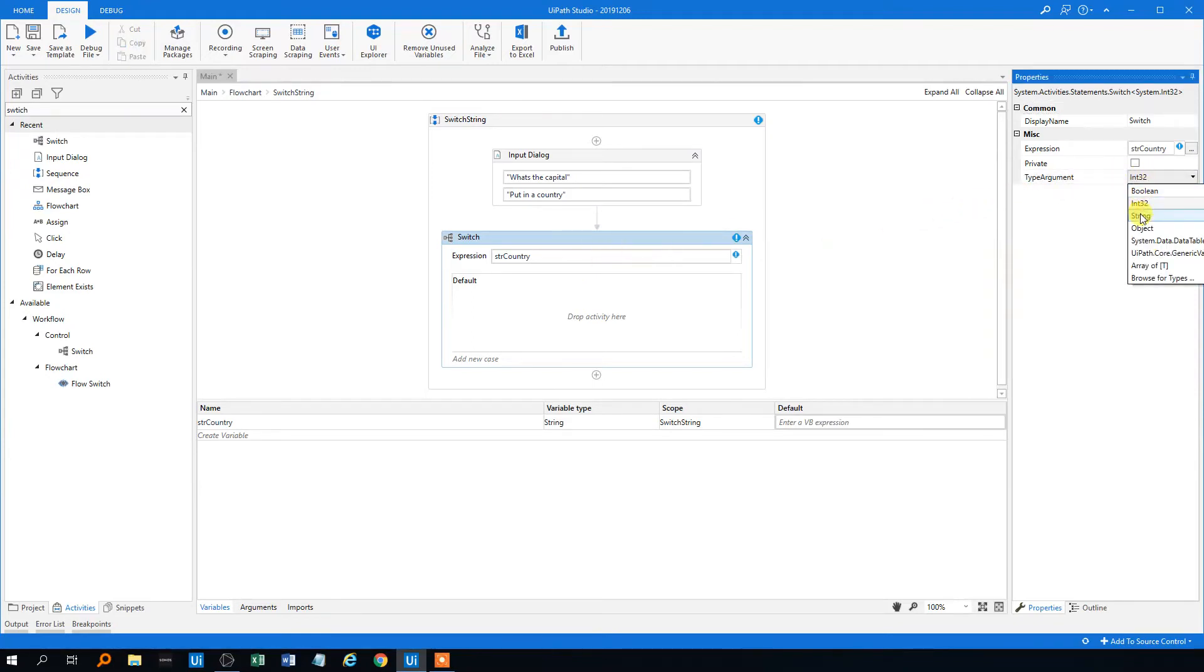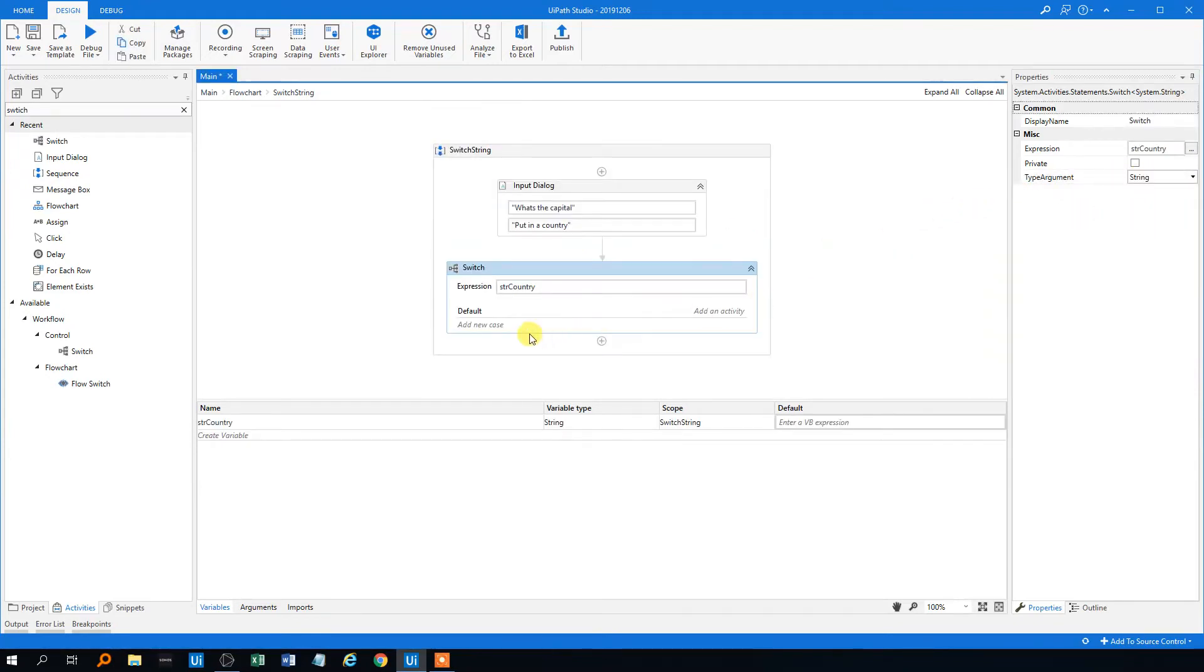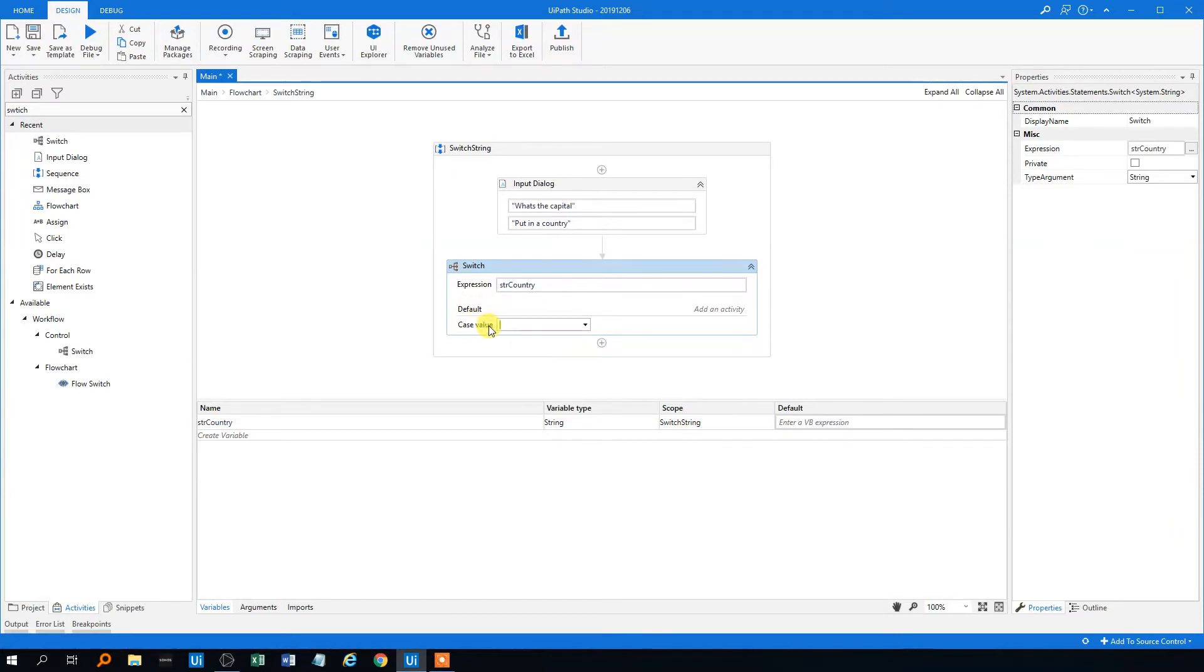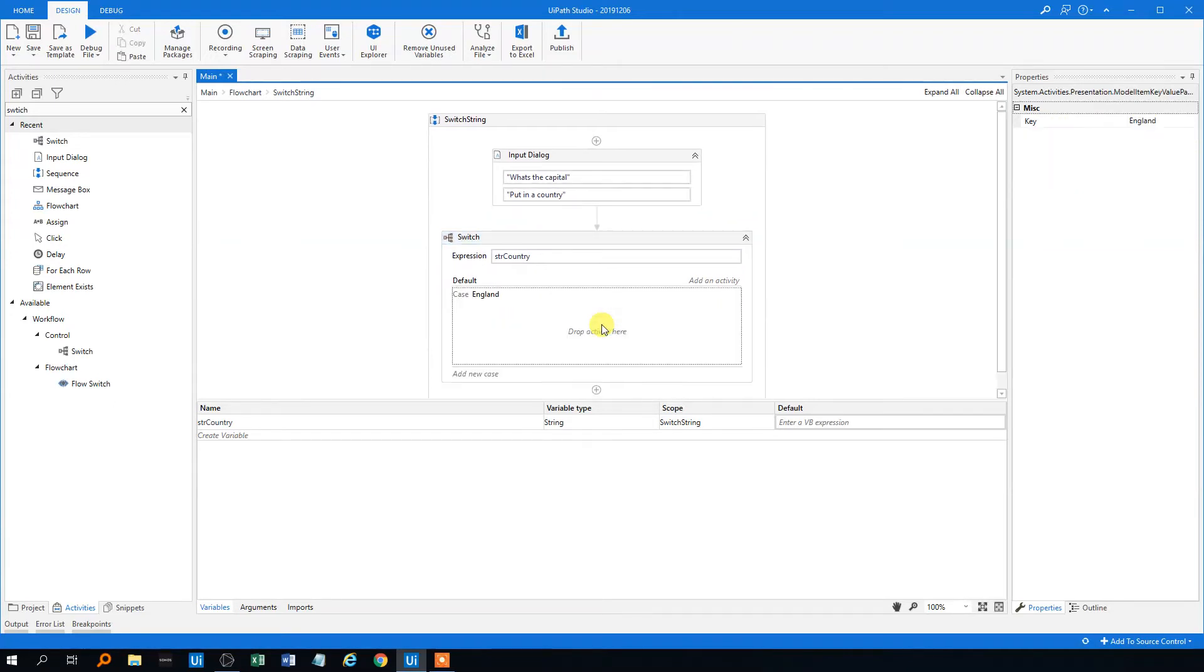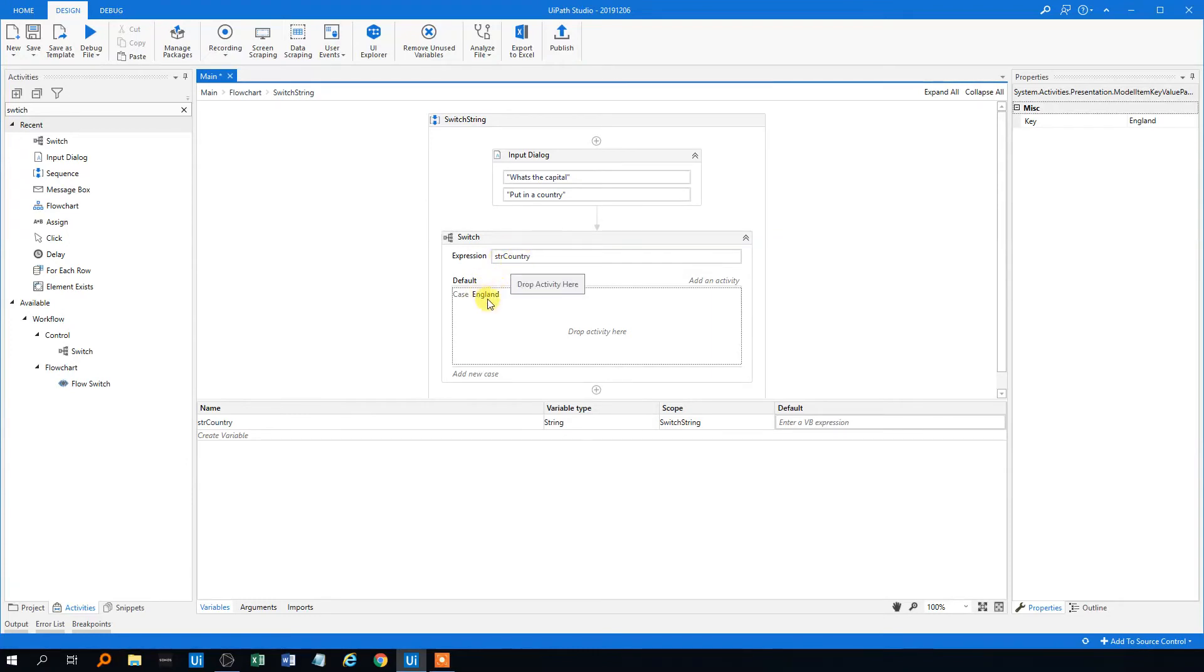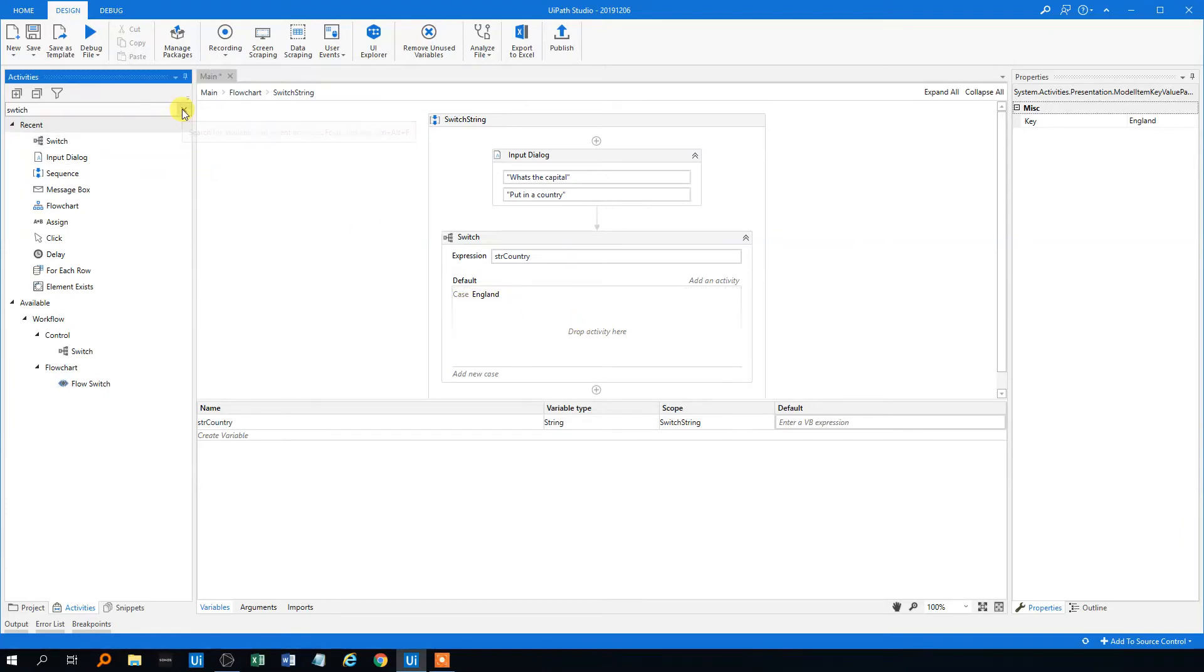Now we can add cases. So we could have a default case which everything goes in except if there is a case. Then this case could be like England, and this is if the user put in England up here and then the string will be stored in str country. And then the switch will land down here. We have to have an activity for that.